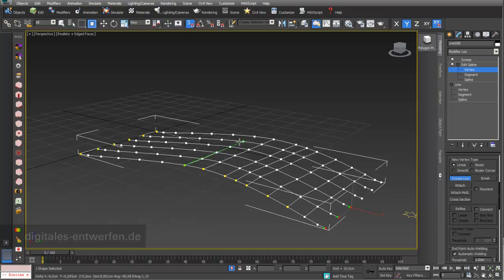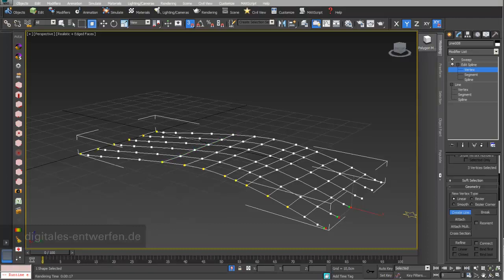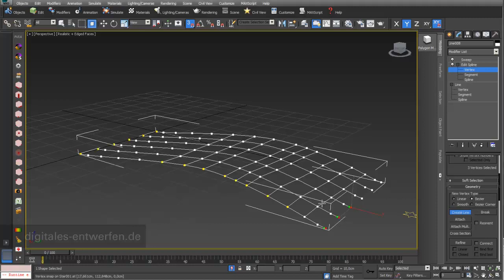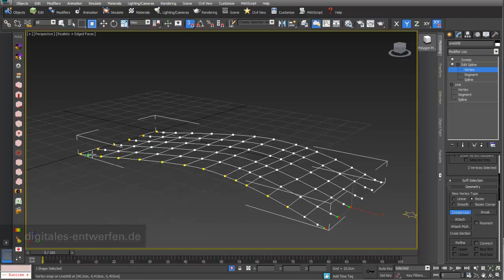I'll work on the vertex level to draw these connecting lines. My initial line creation type was Linear. It's better to change it to Bezier (BZ) for smoother, more rounded lines between vertex points. Switching to BZ results in smooth Bezier vertex points, compared to the earlier corner-type lines.